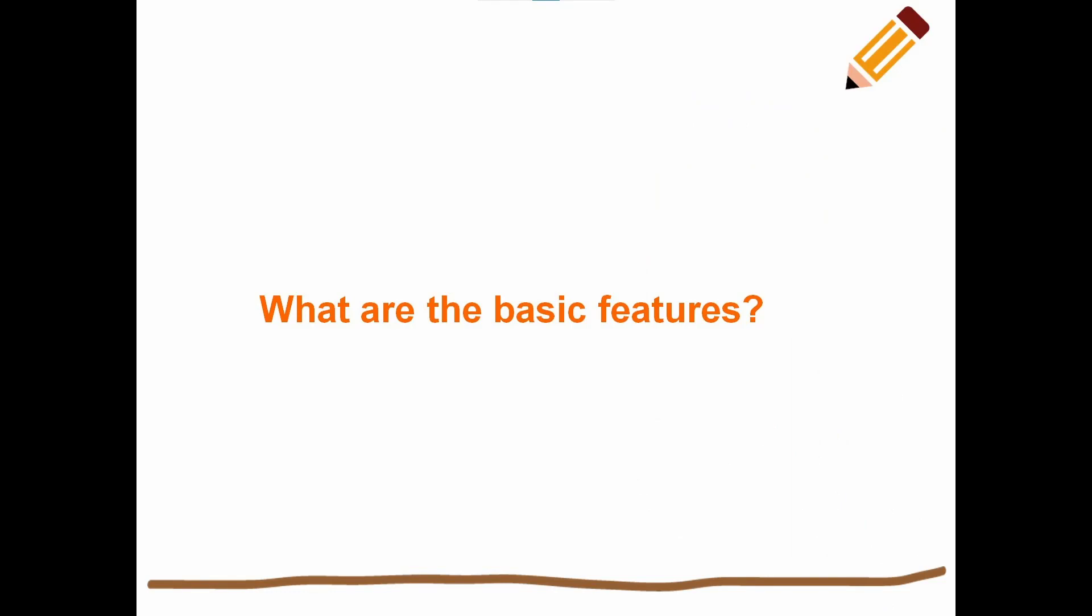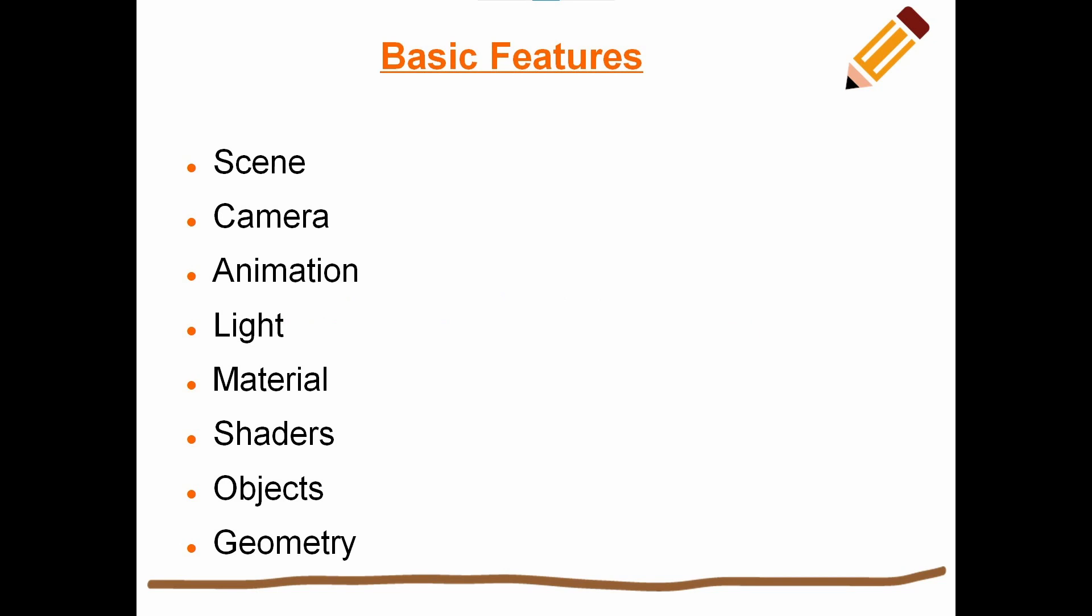What are the basic features of Three.js? Some of the basic features include: scene, which is used to add or remove objects at runtime; camera, two different types of cameras - perspective and orthographic; animation; lights; materials; shaders; objects and geometry.